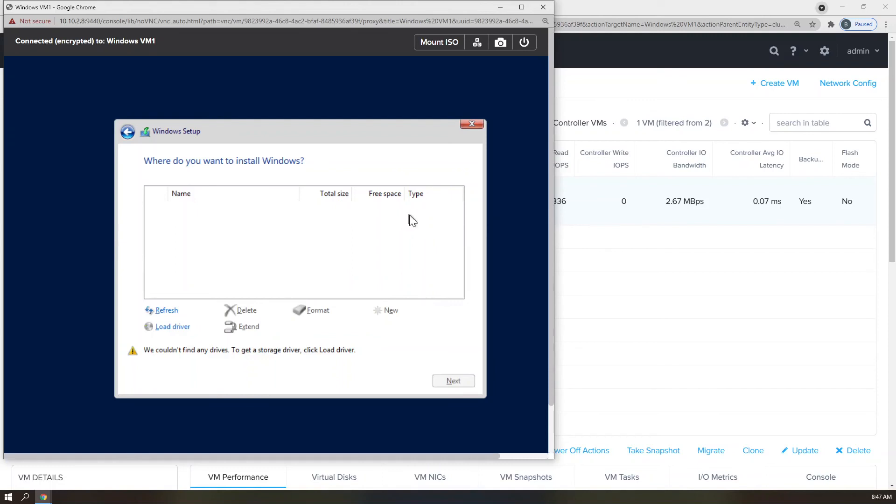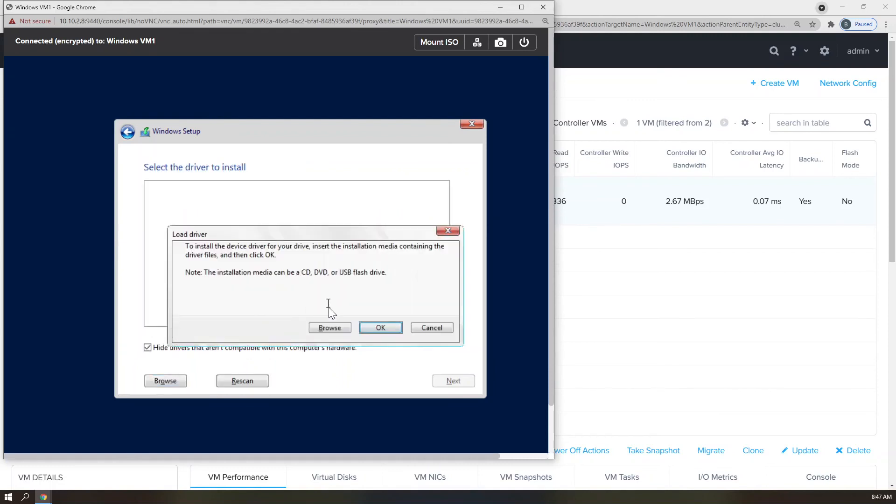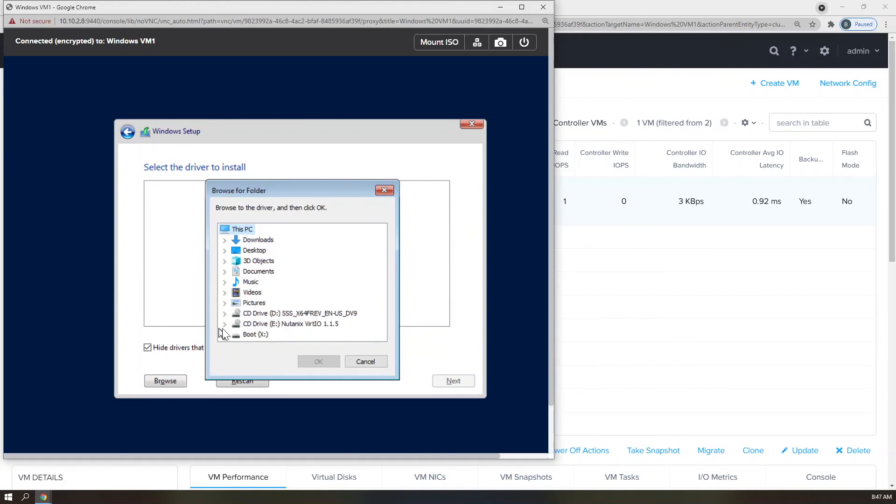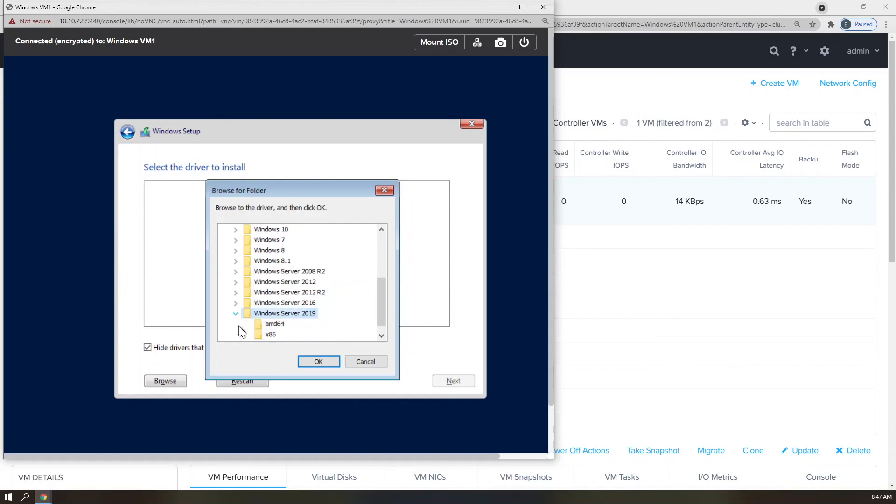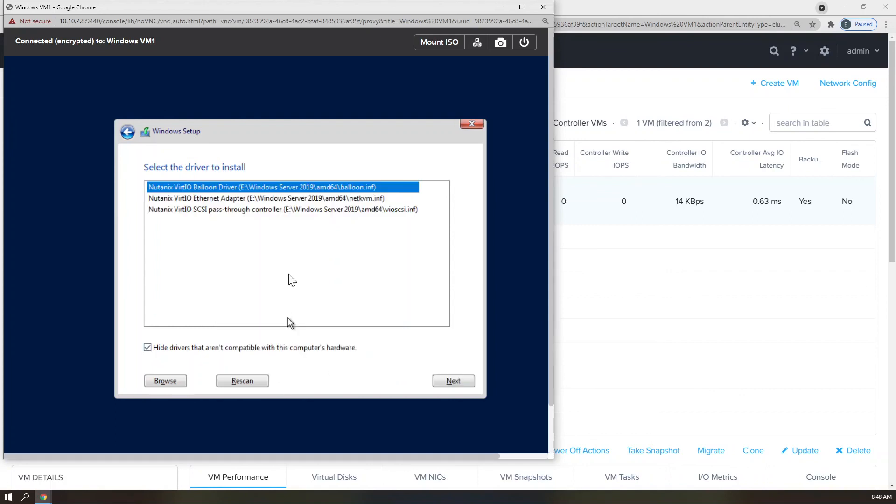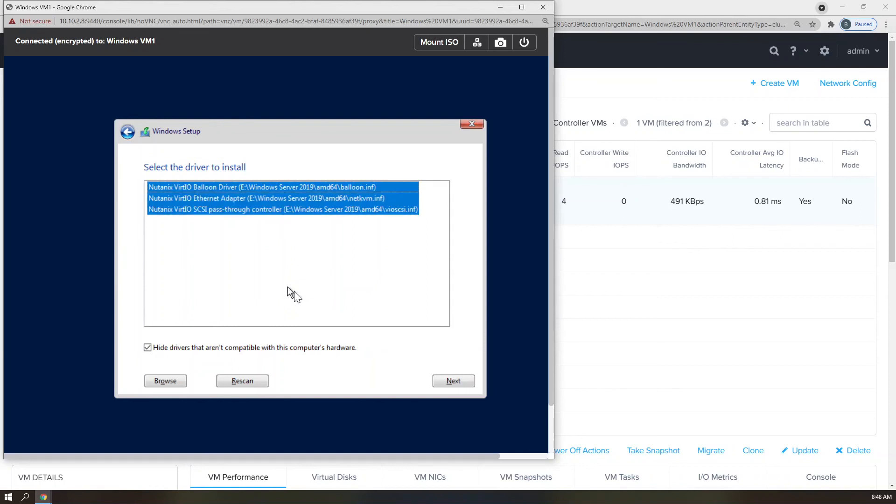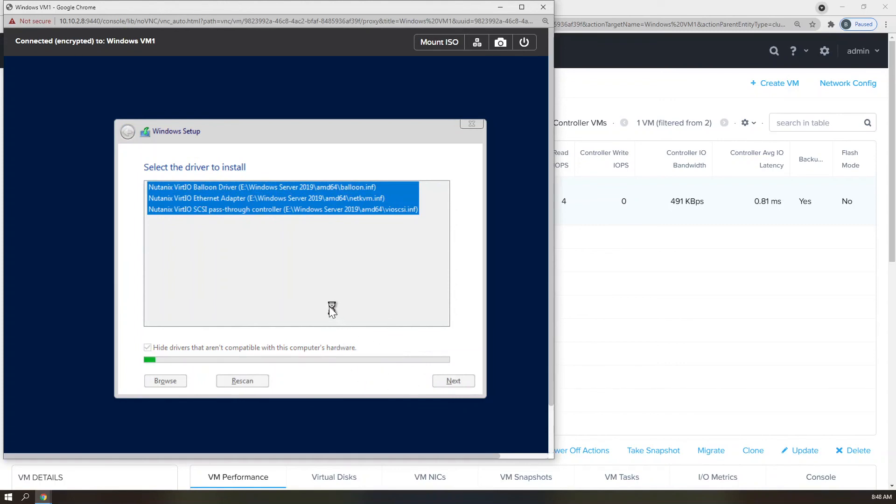And as you can see, we're not seeing the 60 gigabyte drive that I added earlier. So what I want to do is click Load Drivers. I'm going to click Browse. I'm going to expand the Nutanix VirtIO driver disk. I'm going to scroll down to Windows Server 2019 because that's the OS that I'm running. Hit the drop-down button, AMD64, because I'm running on a 64-bit version of Windows Server 2019. Now I'm going to see the three drivers that I want to add to the Windows Server 2019 virtual machine. So, Control-A selects All, click Next, and then all three of these drivers will upload to my Windows VM.